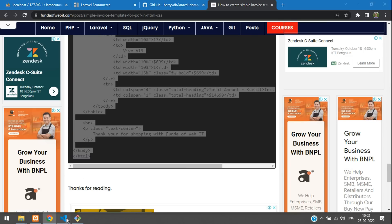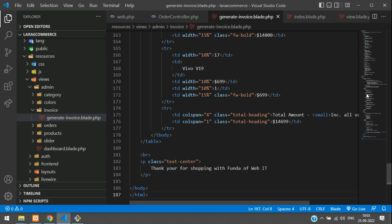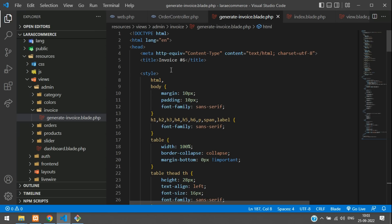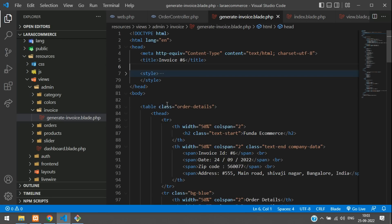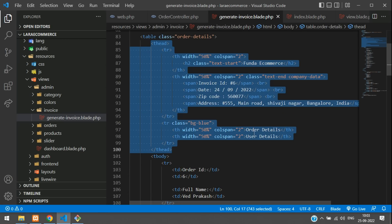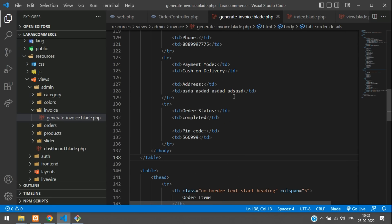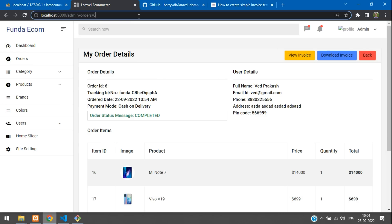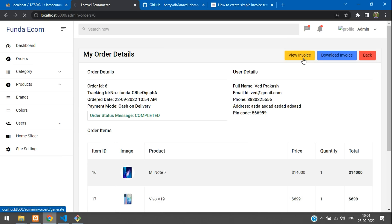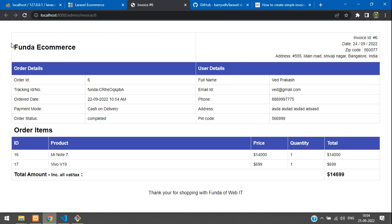Paste the template code, fold the style tag, and review the structure — it has a logo, user details, and dummy content for now. Go back to the browser, refresh, and click 'View Invoice'. It opens in a new tab showing the invoice layout with the target blank we set earlier.